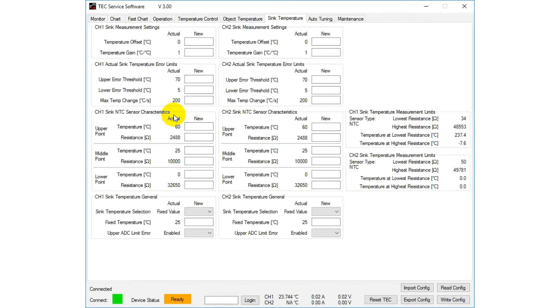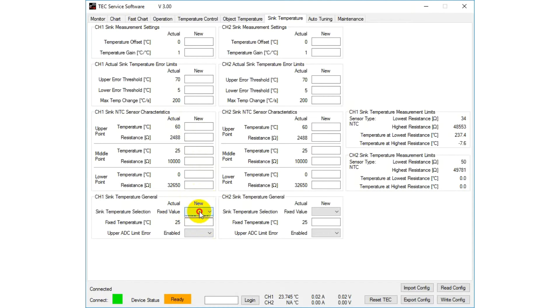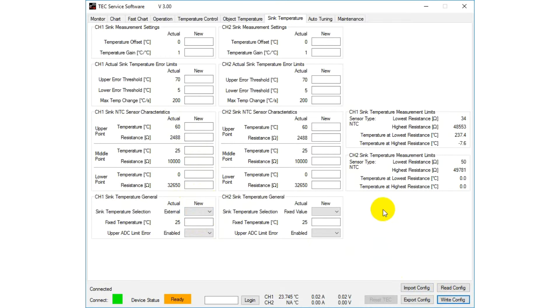By default, the controller uses a fixed temperature of 25 degrees Celsius for the heatsink. The source selection lets you choose the option External, which means that the sensor value is used.